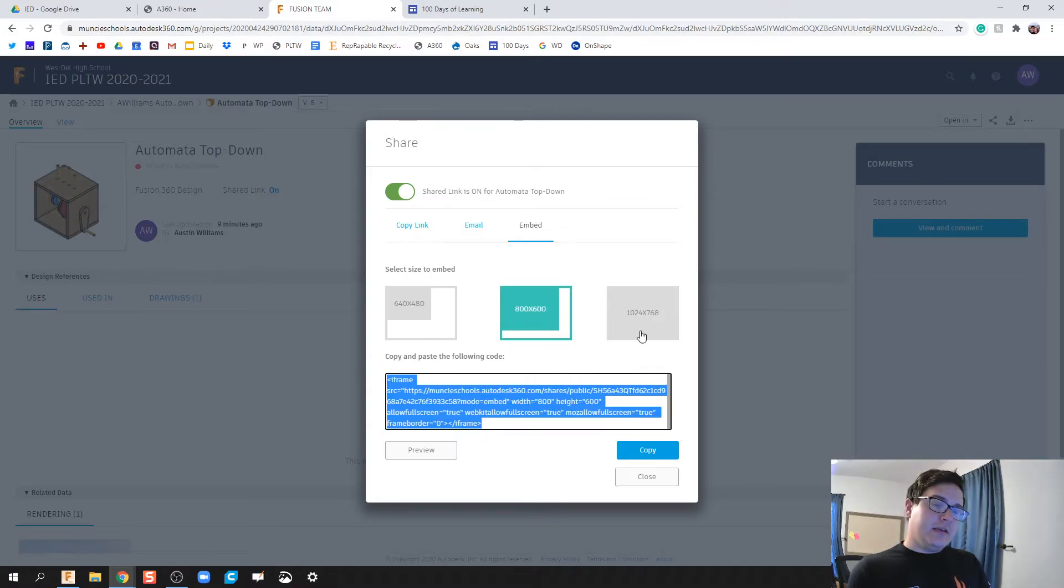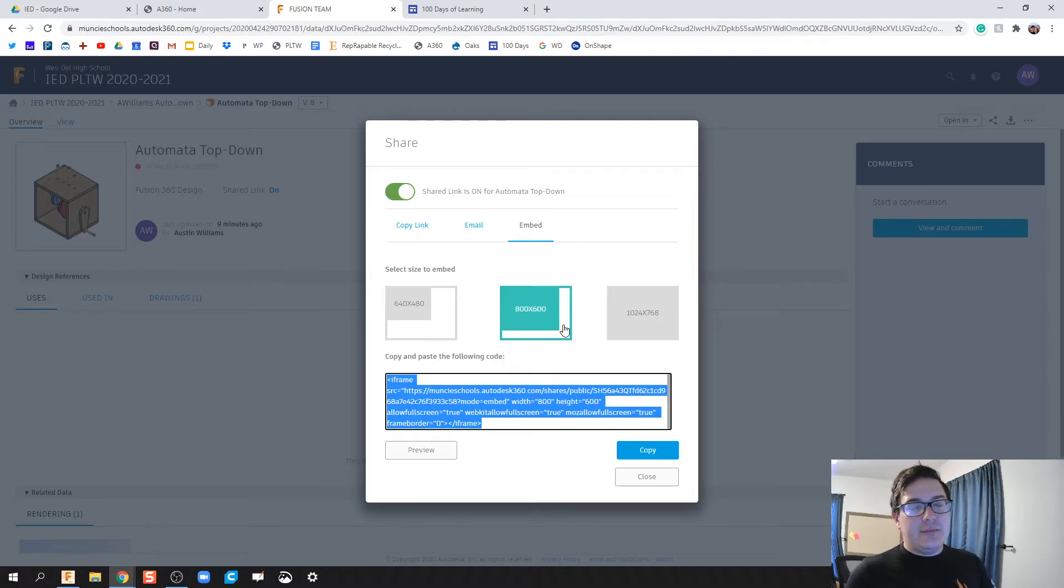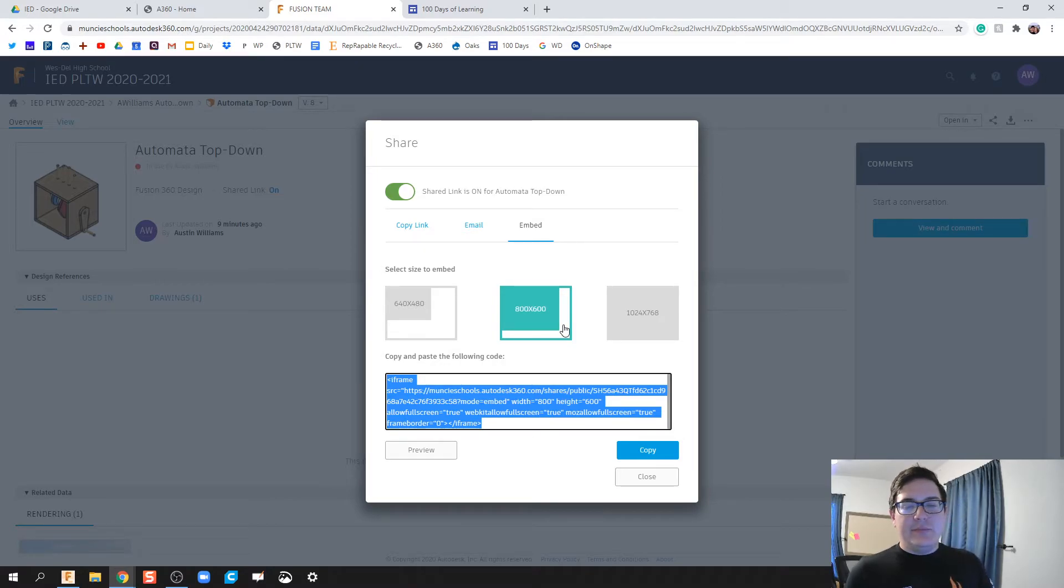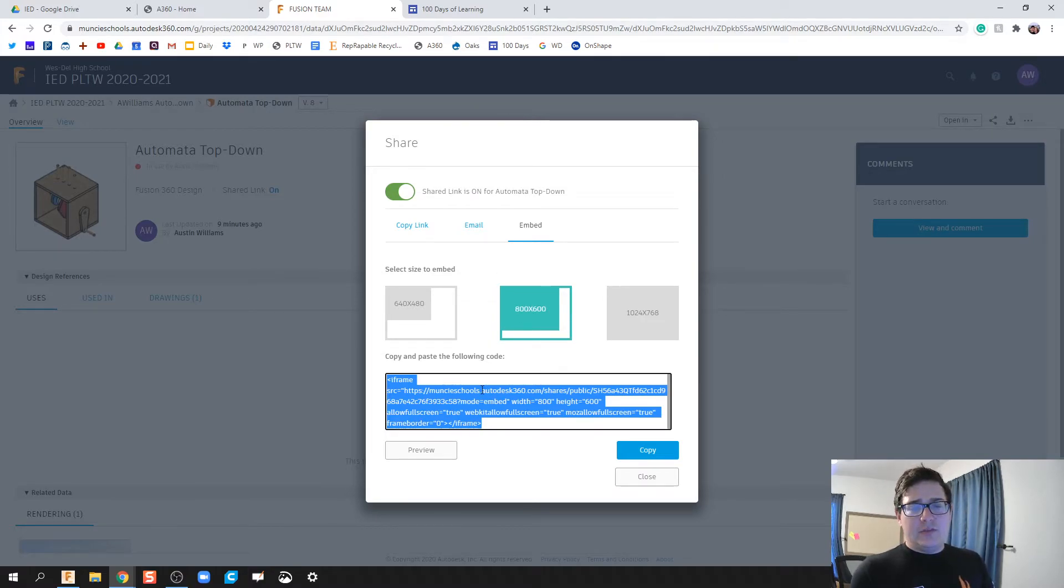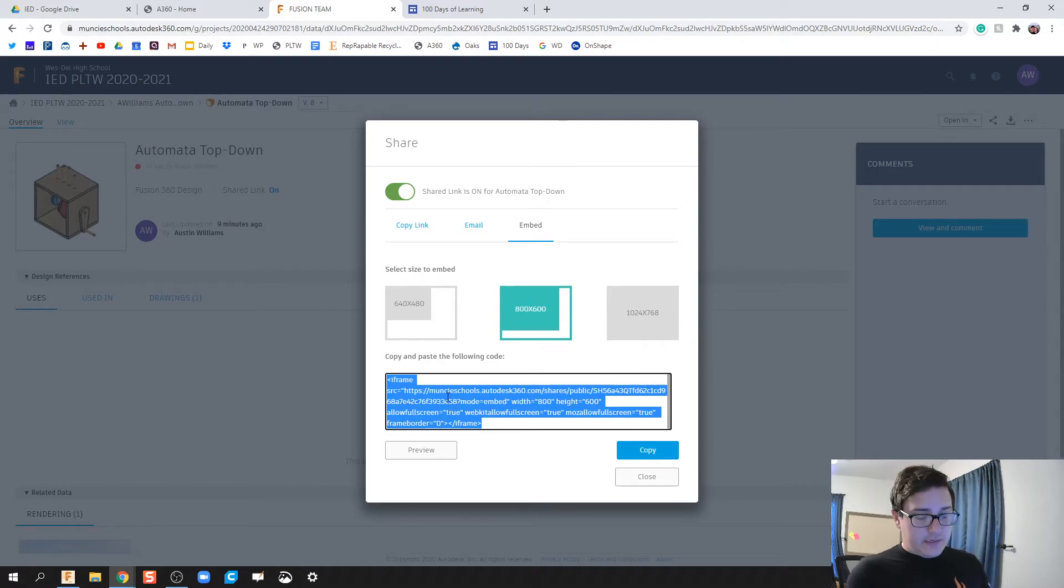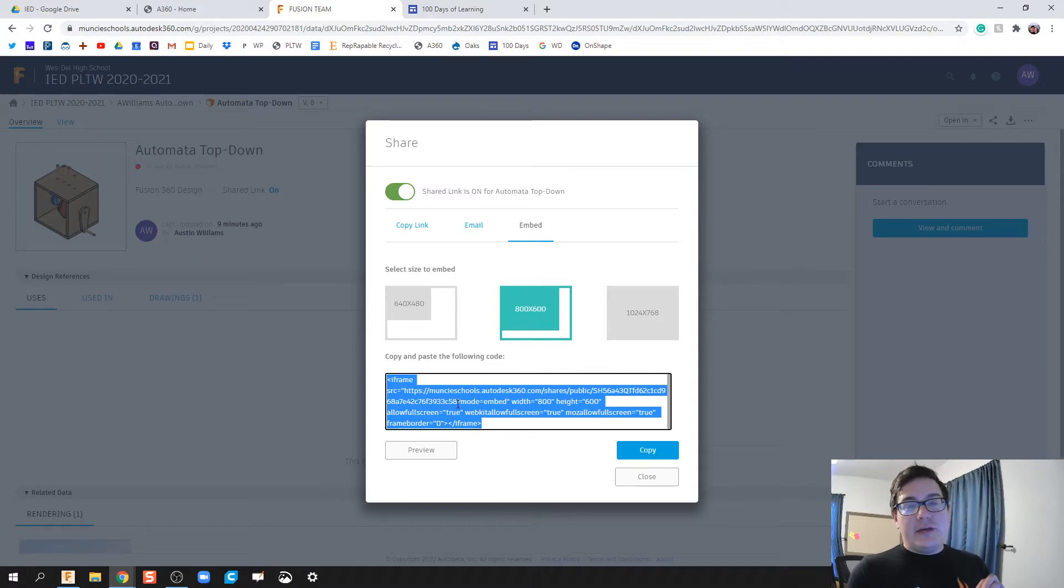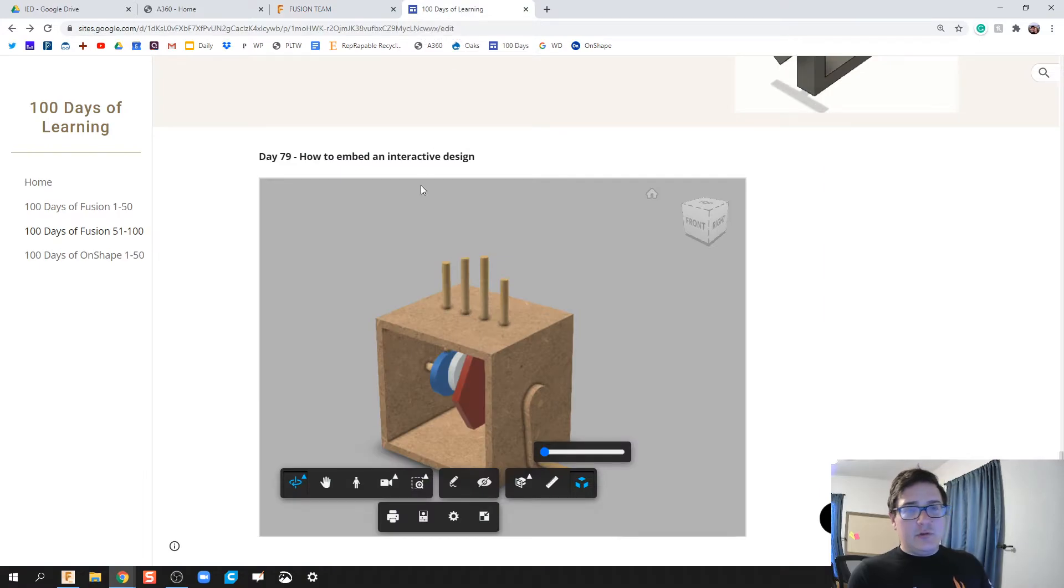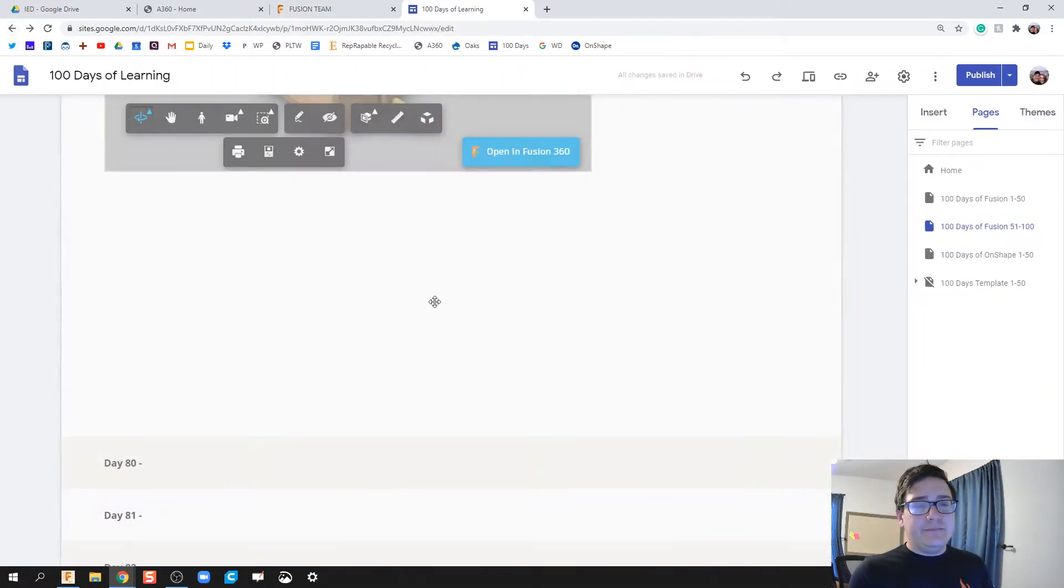And also you can choose the size. Now the one that best fits for Google Sites is this 800 by 600. It's not a perfect fit by any means, but it prevents us from doing any HTML editing. Then it works okay. So when you click on this medium size, we highlight everything, we copy this right here. This is what's called your HTML code and allows you to embed.